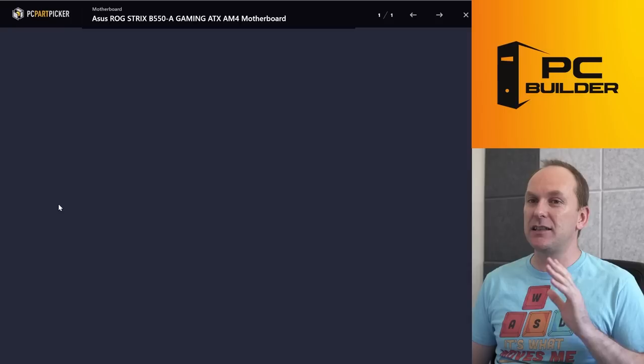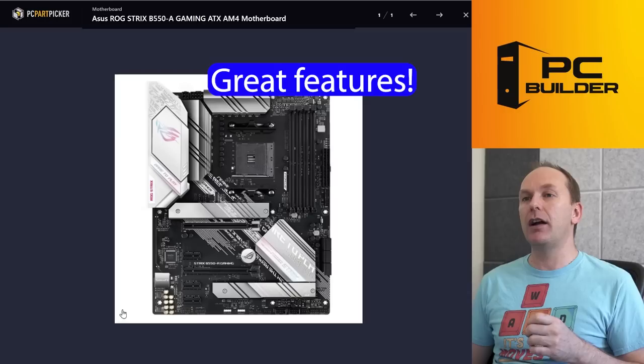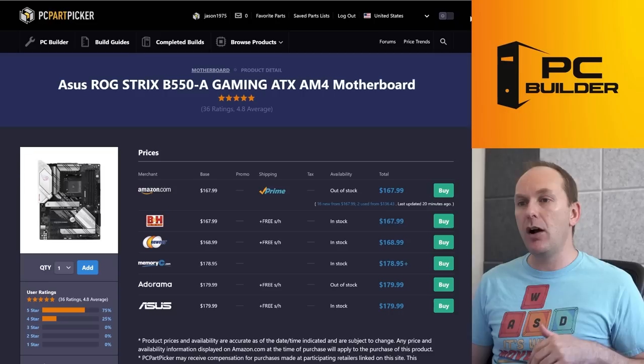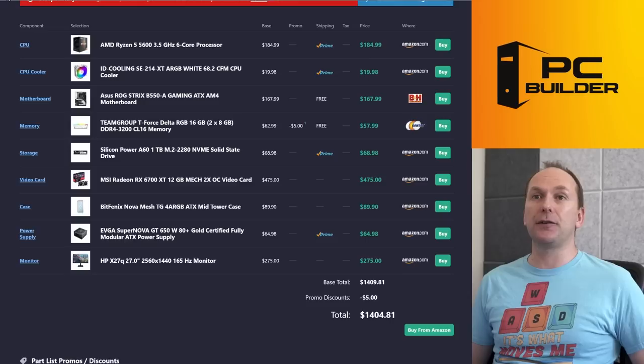This one has great features on it. It's got really crisp, amazing audio on it. ALC 1220 audio codec. It's got great rear IO. Just overall, very, very good motherboard for only $168.